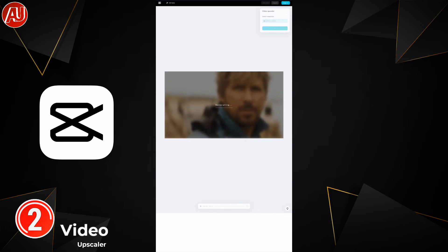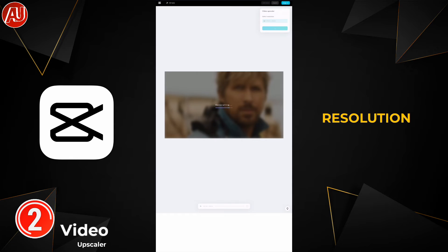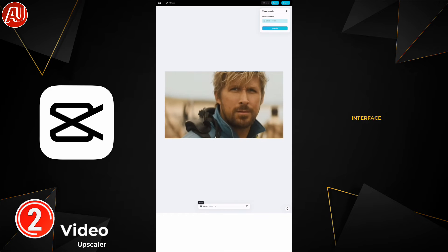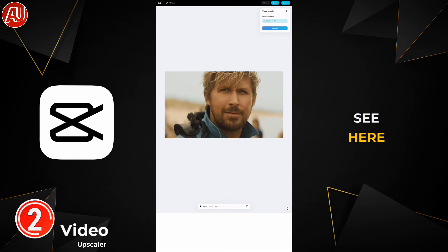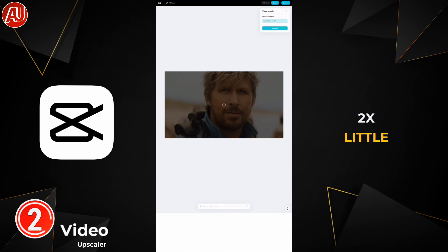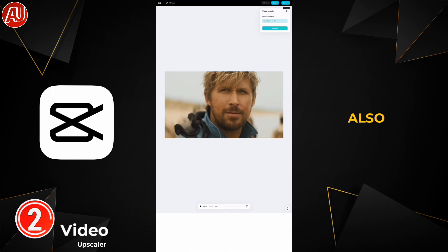Depending on the original video resolution and duration, processing will take some time. Once done, this type of interface appears. You can see the overall details — the improvement is not really much in my opinion, but the video resolution is doubled and quality is also slightly improved. You can now import this into CapCut to make it even better.